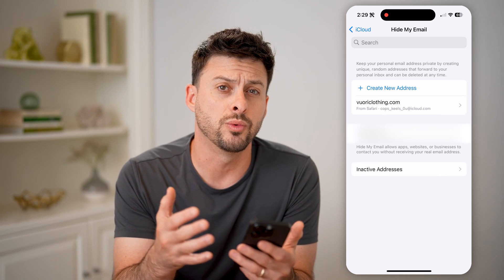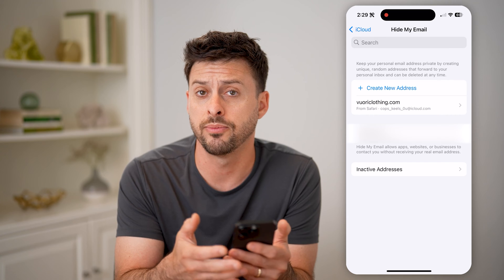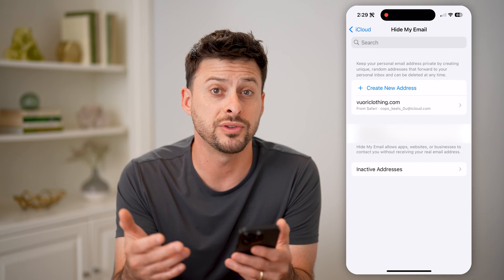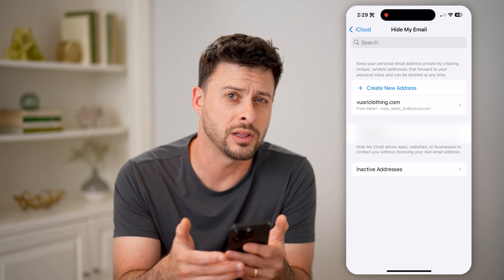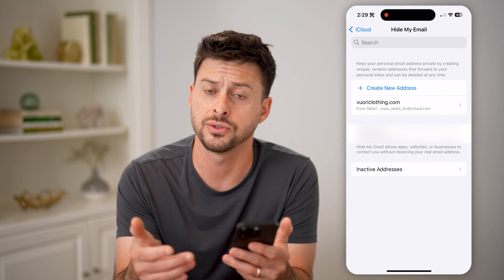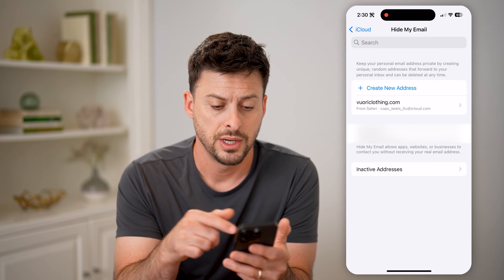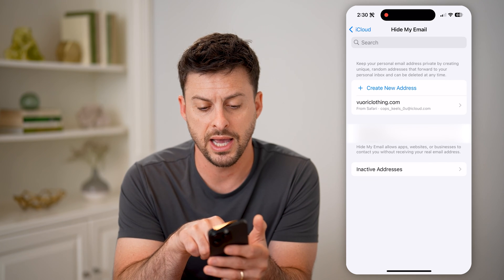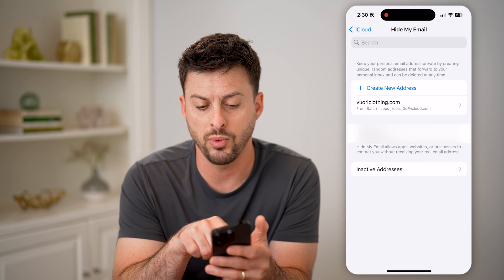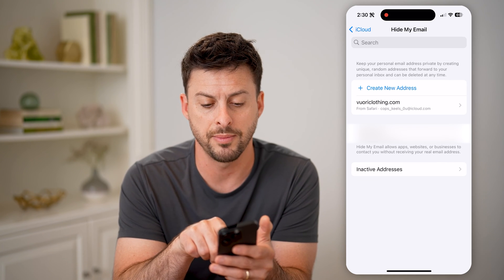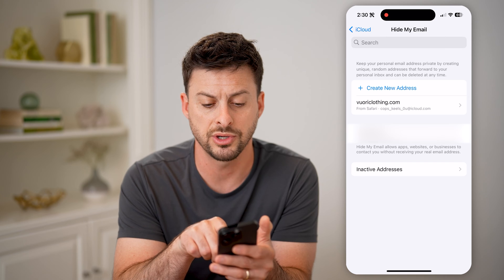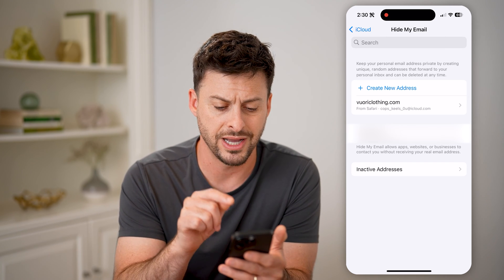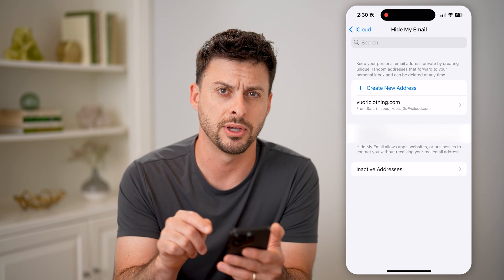This is really nice when you want to sign up for a subscription but want to easily and quickly be able to cancel it. So you can see, for example, Viori here — I signed up with this random iCloud email address and it will forward over to my Gmail email address.